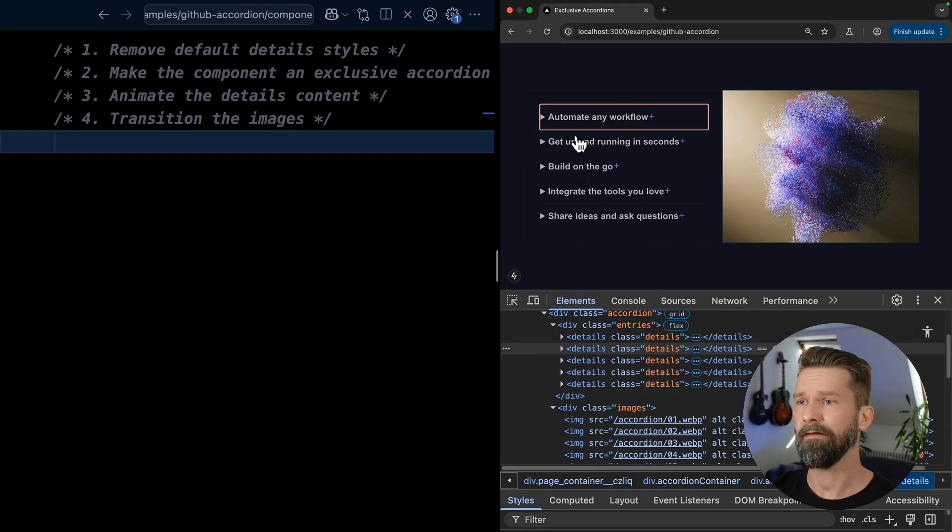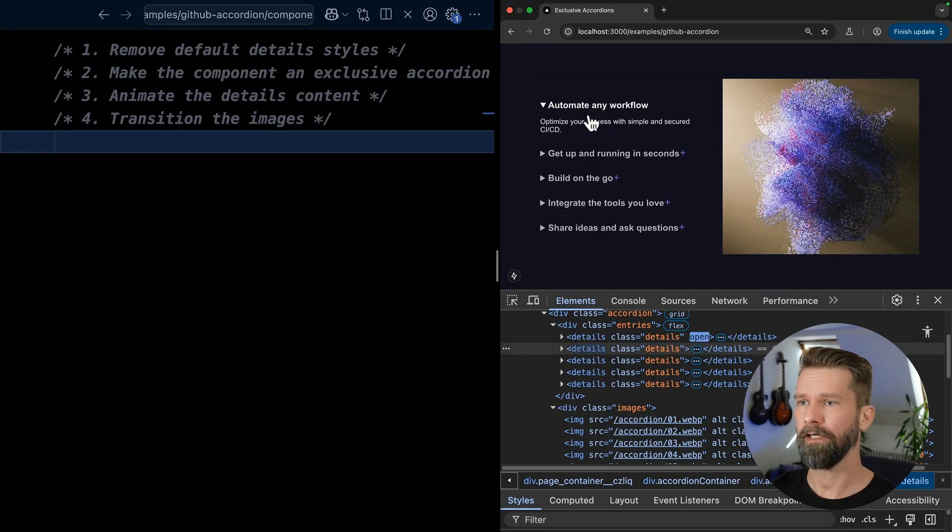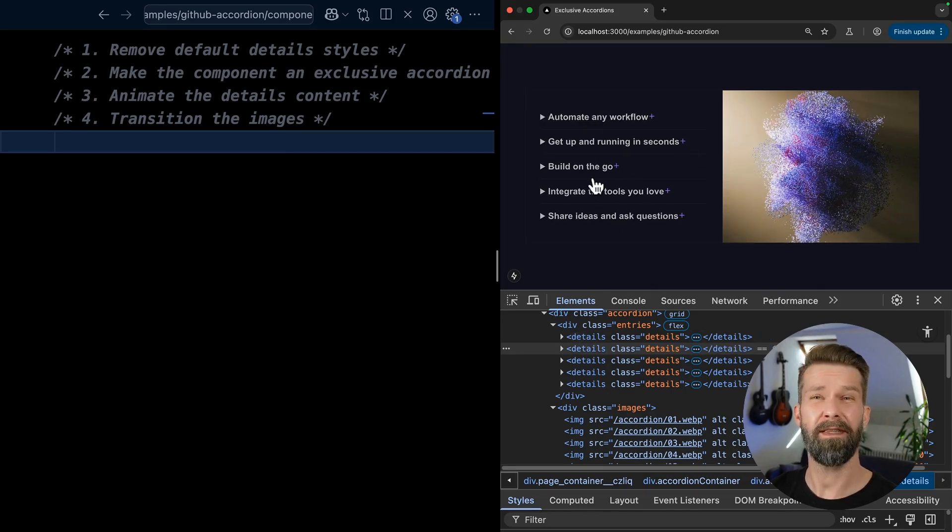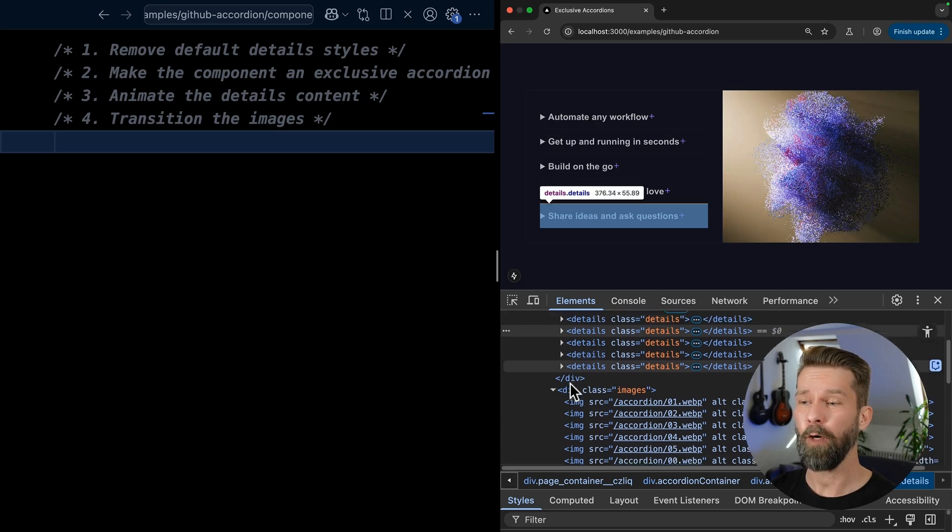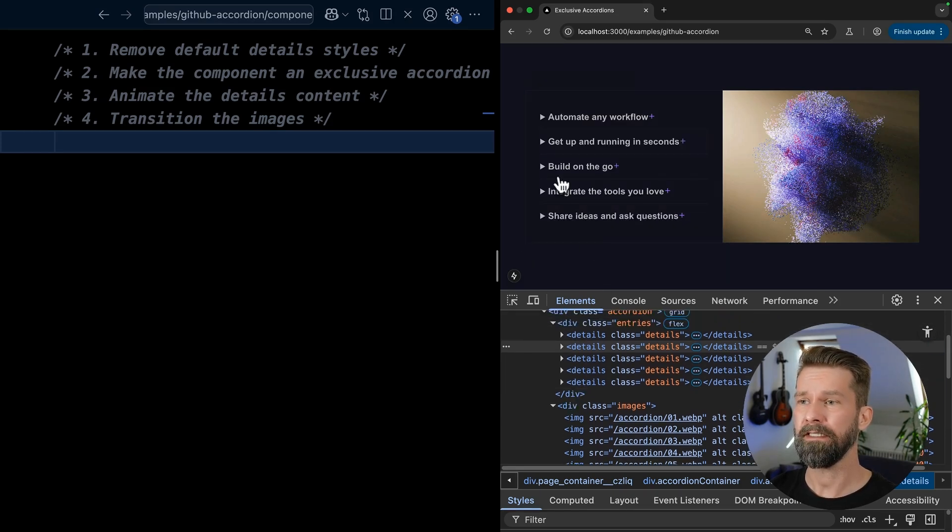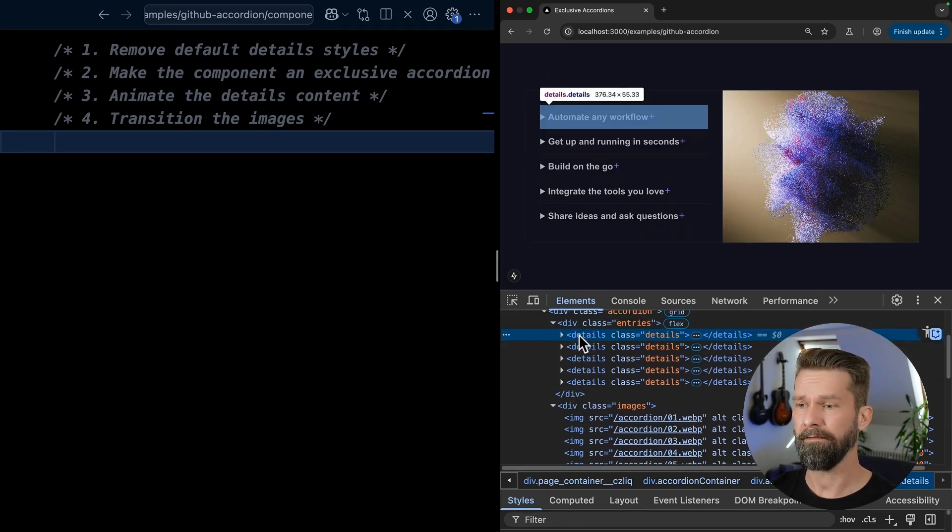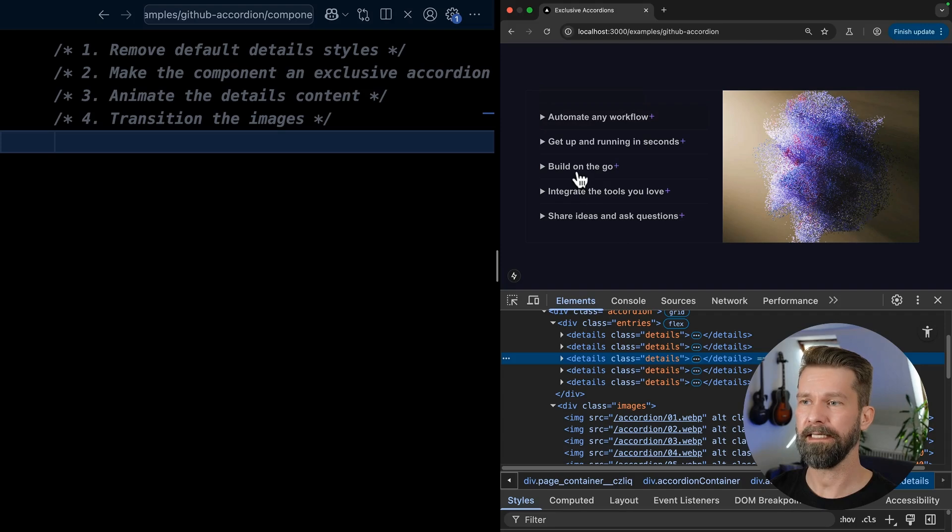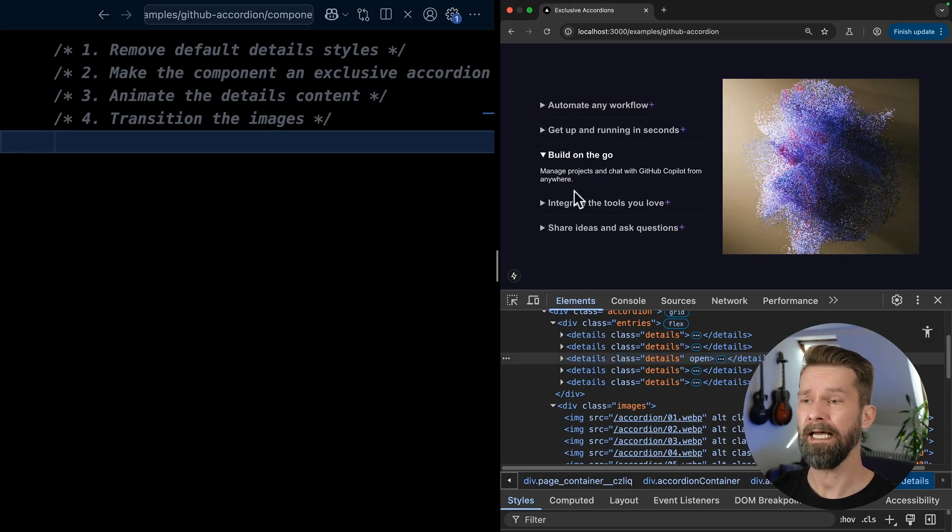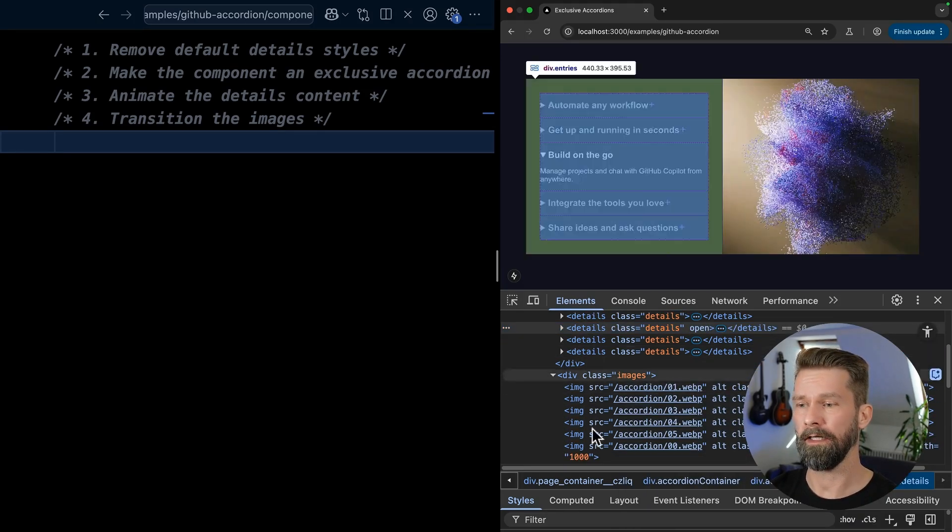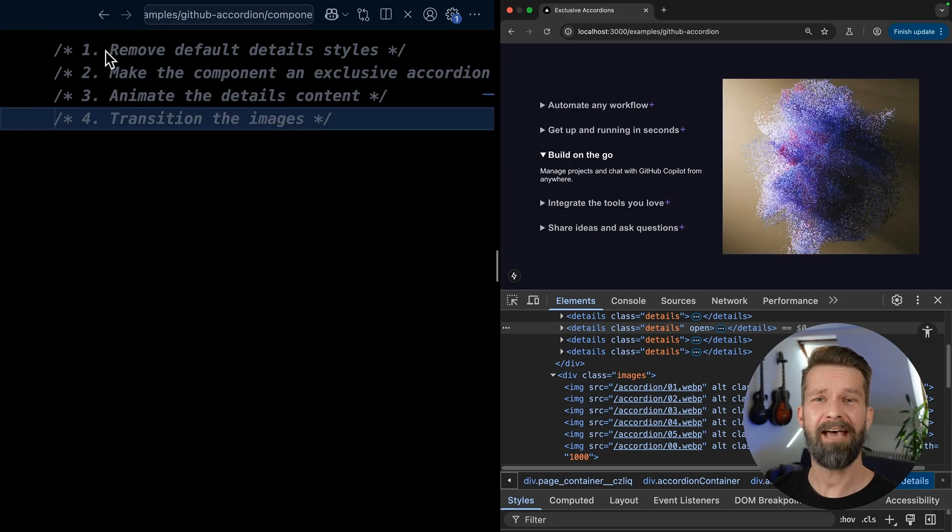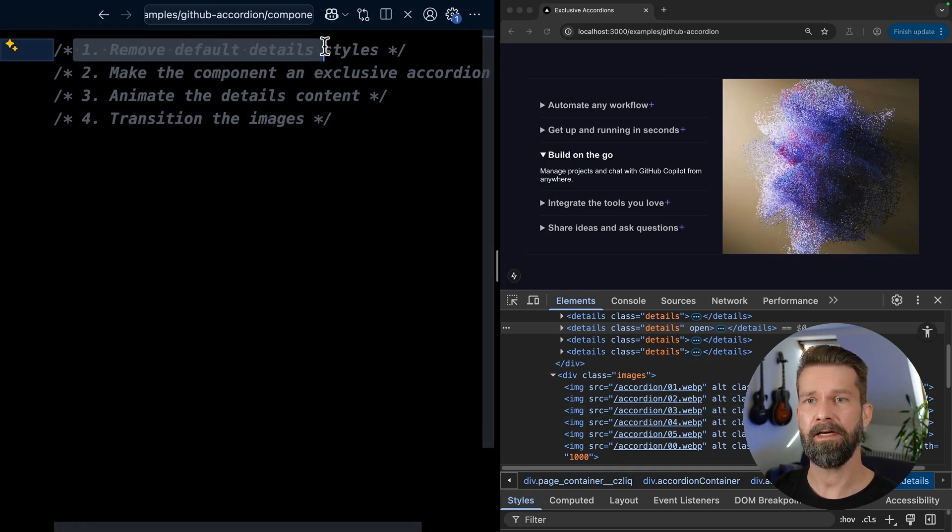So here we now have a running prototype that already opens and closes. We have some images on the right, but there's only one image showing at a time. And when we inspect the HTML, we see that it's a two column layout. On the left side, we have a whole lot of details elements that allow us to expand and toggle the content that is included. And on the right side, we have all these images. And here we have our game plan in an empty CSS file.